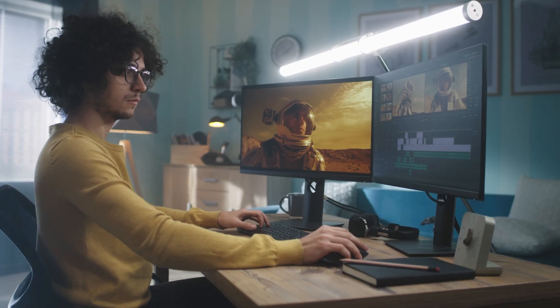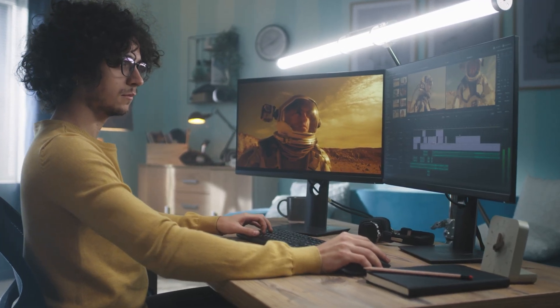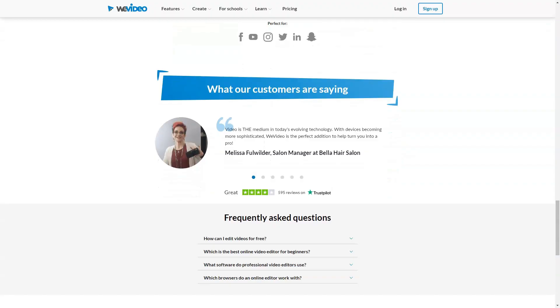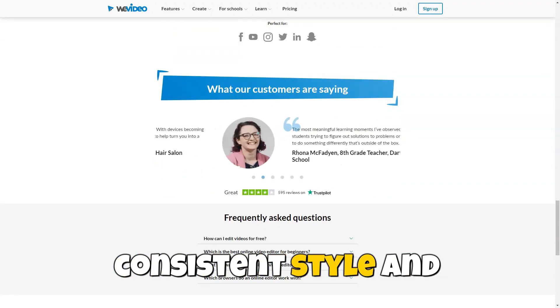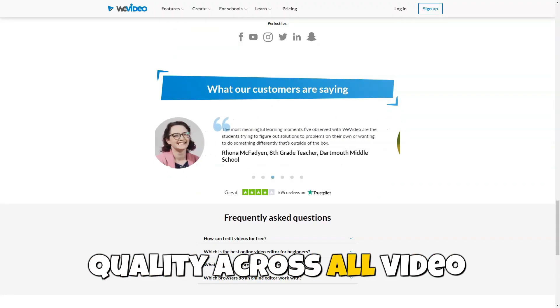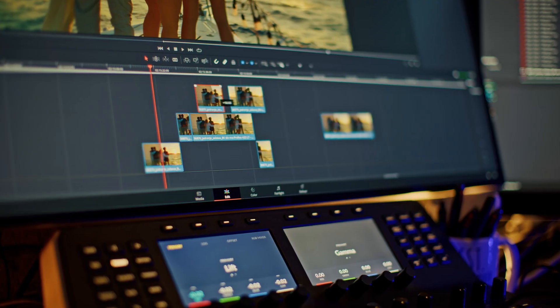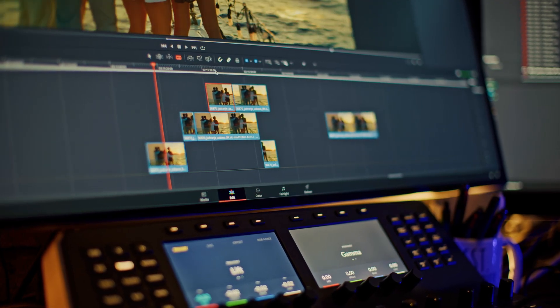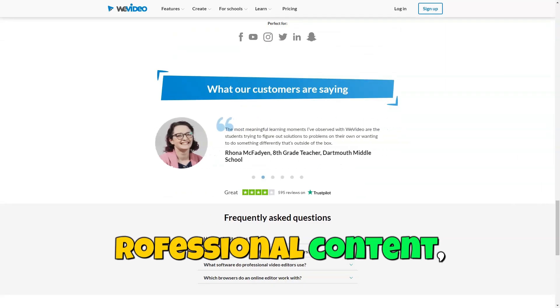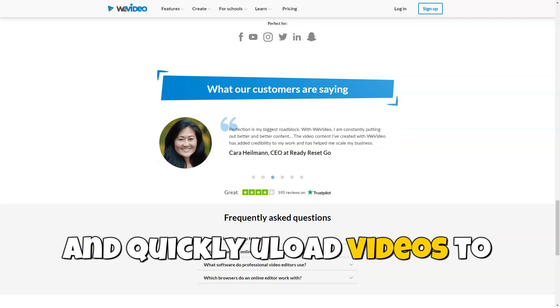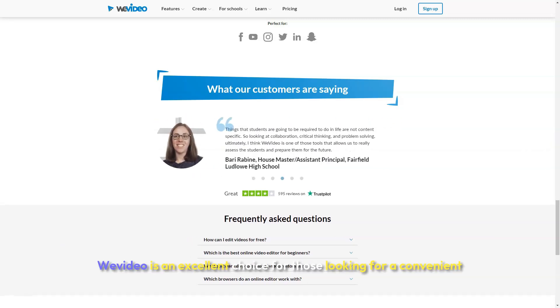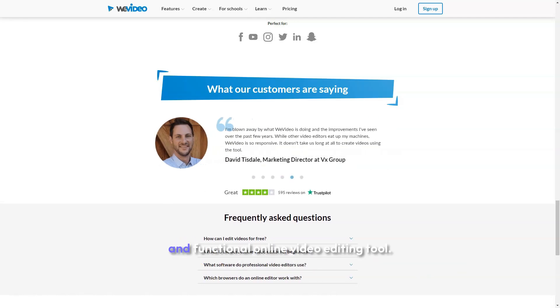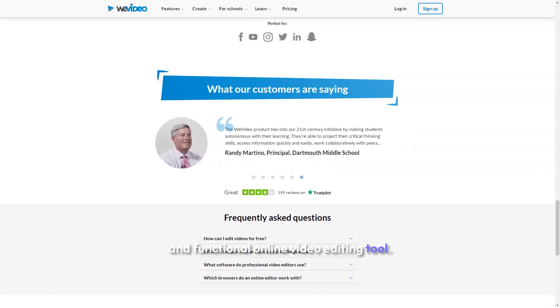With its powerful editing tools, WeVideo ensures high-quality final videos. This helps maintain a consistent style and quality across all video materials. Bloggers can use WeVideo to edit their videos, add effects, create professional content, and quickly upload videos to YouTube or other platforms. WeVideo is an excellent choice for those looking for a convenient and functional online video editing tool.